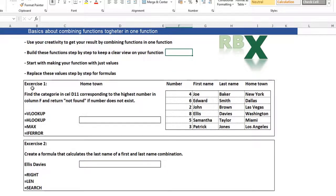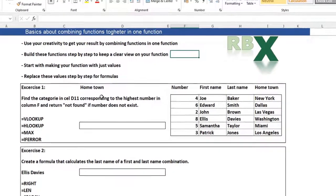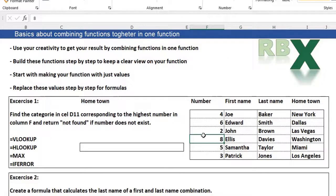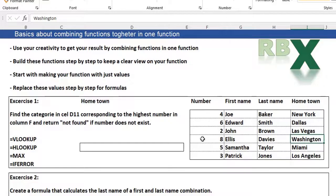We're starting with exercise one: find the category in cell D11 corresponding to the highest number in column F, and return 'not found' if the number does not exist. So what we're looking for is the highest number in column F and return the category named in this cell, which is hometown — Washington — for number 8. We are starting with our basic function, the VLOOKUP.